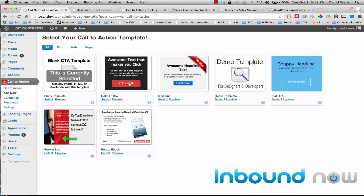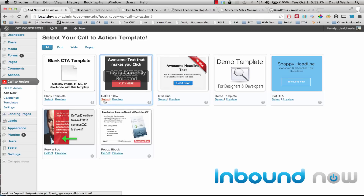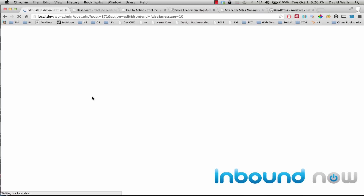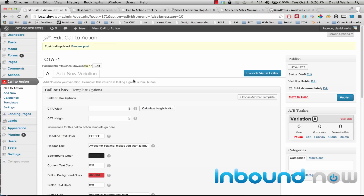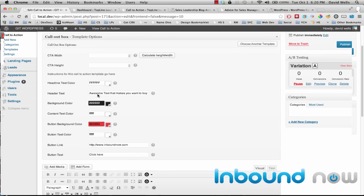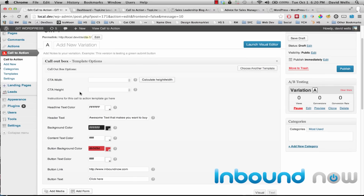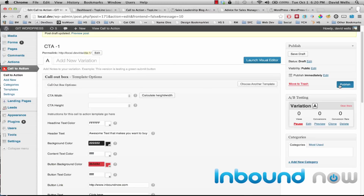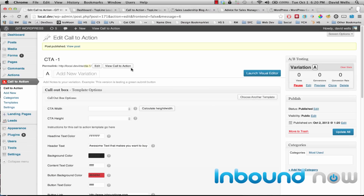I'm going to choose a call to action template that comes with the plugin — we'll be building more templates over time. I'll name this one 'call to action one' and create my call to action. You'll see a bunch of different options here that you can quickly toggle and change to build your call to action. I'll go ahead and publish this and we'll take a look at what it looks like.